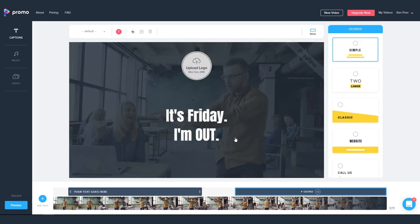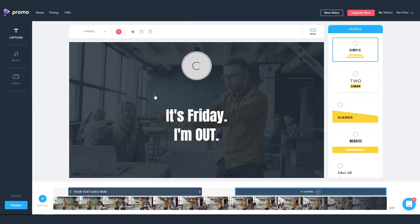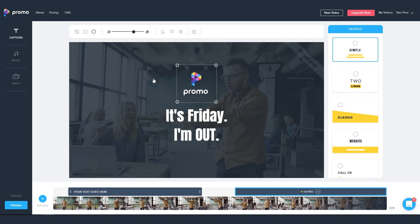Okay, so now that we have our text, let's go ahead and add our logo. We can do this by clicking on the upload logo icon and selecting our logo file from the computer.